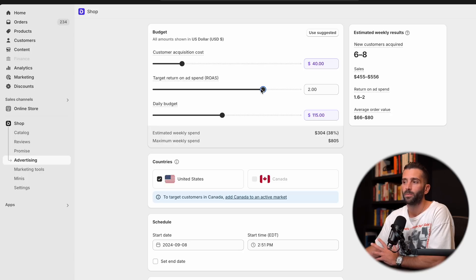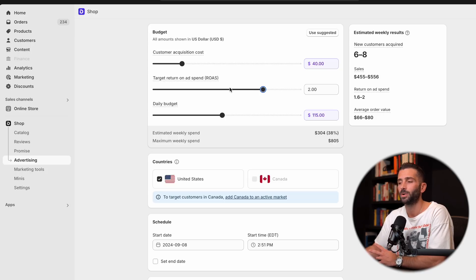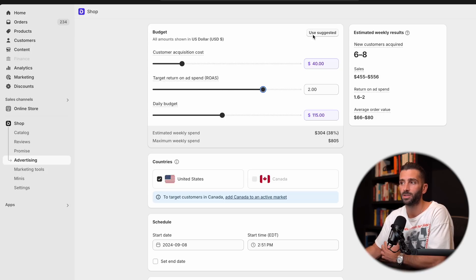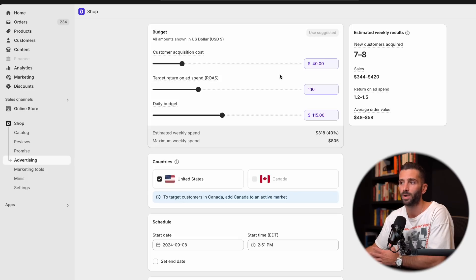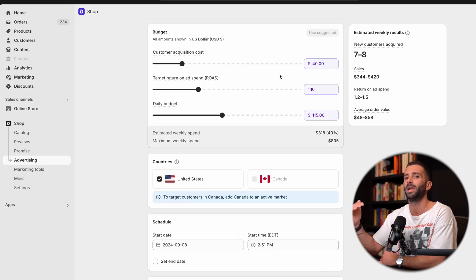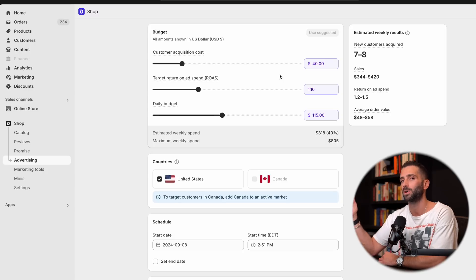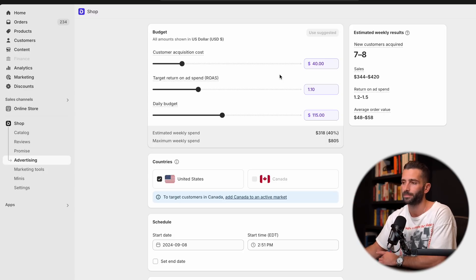However, we're talking about new customers here and there's not a lot of actual users on the shop app. So in my experience using the suggested at this 1.1, that will be your bare minimum. And realistically, you will get more than 1.1 if you let this run.